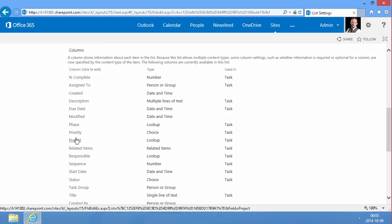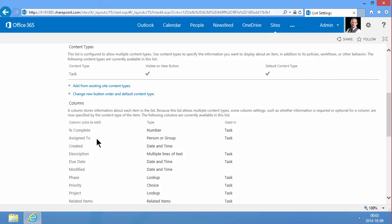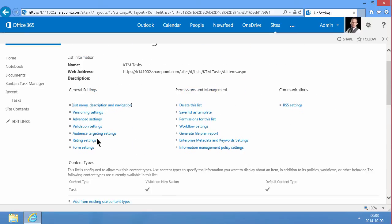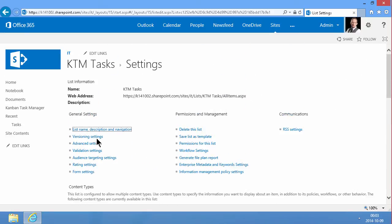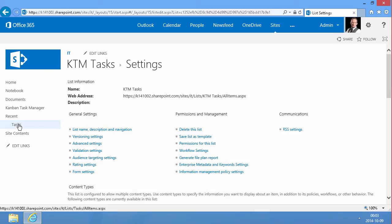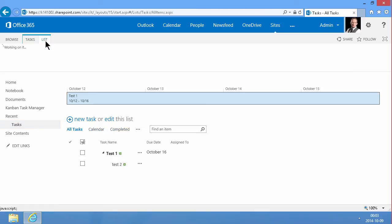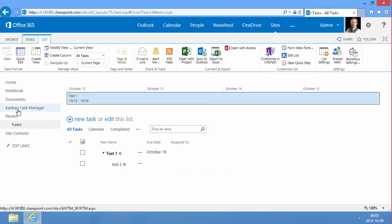What I'm going to do now is take this built-in list or the one that I just created, the custom list. I'm going to change the name of that, so I'm going to call it the KTM tasks.